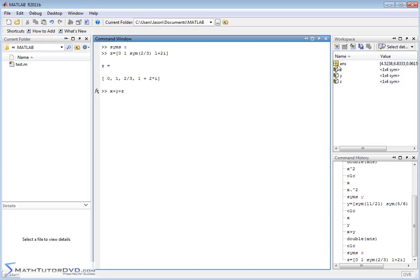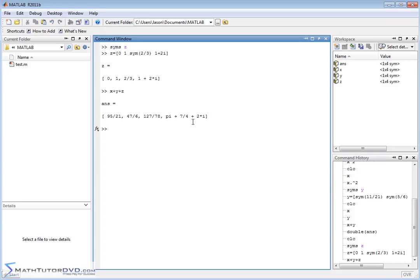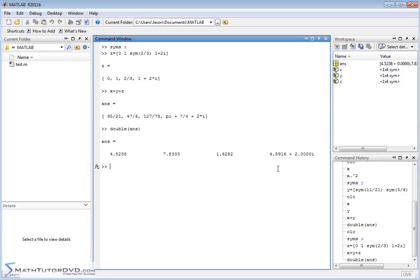So I can do things like X plus Y plus Z, and it'll attempt to add all of the elements together. Notice I get big fractions here, another fraction, another fraction. The last element has an imaginary part, and MATLAB tries to keep it as exact as possible. And if you want that in decimal form, you can use the `double` command. You can see the last entry is complex because of the imaginary or complex number we introduced.